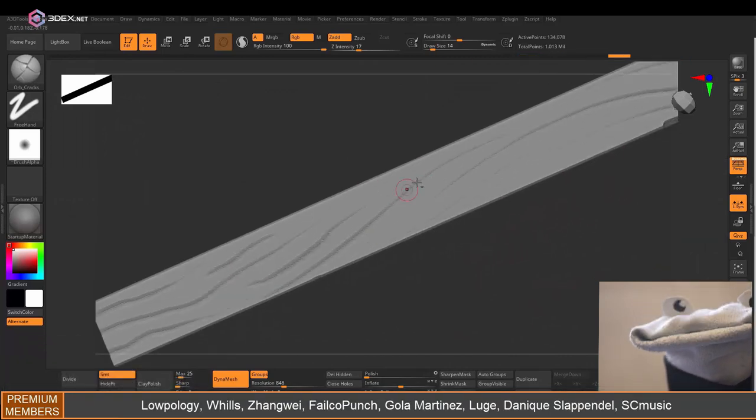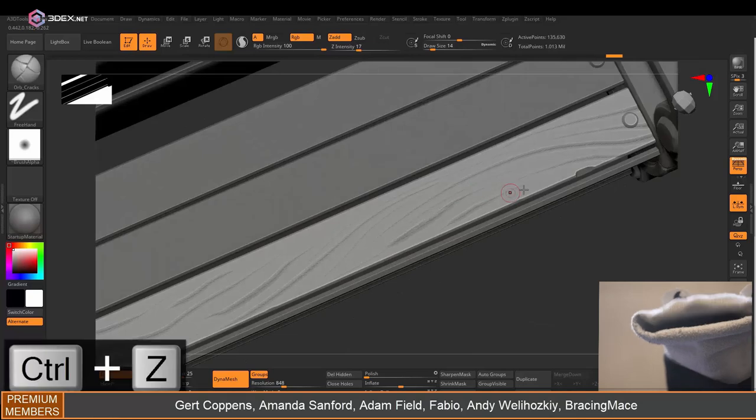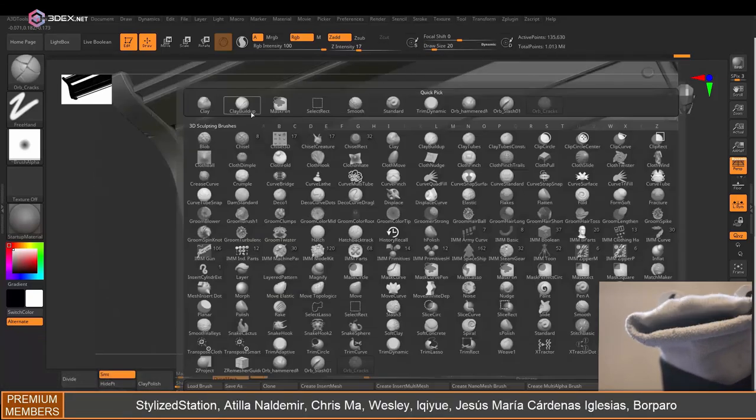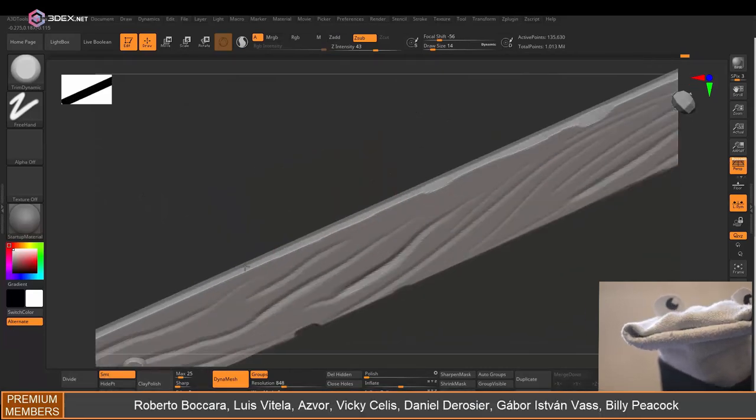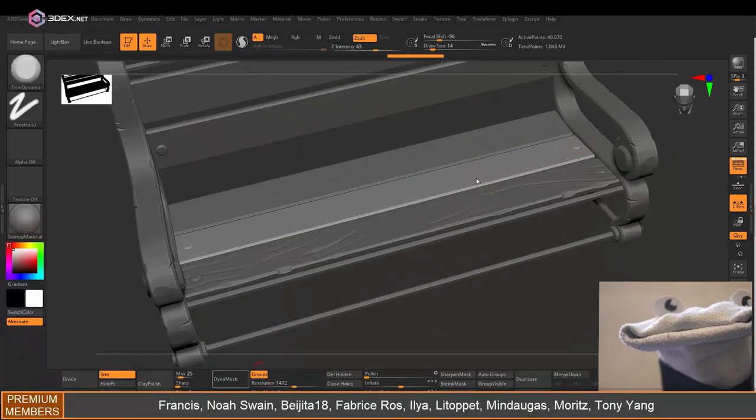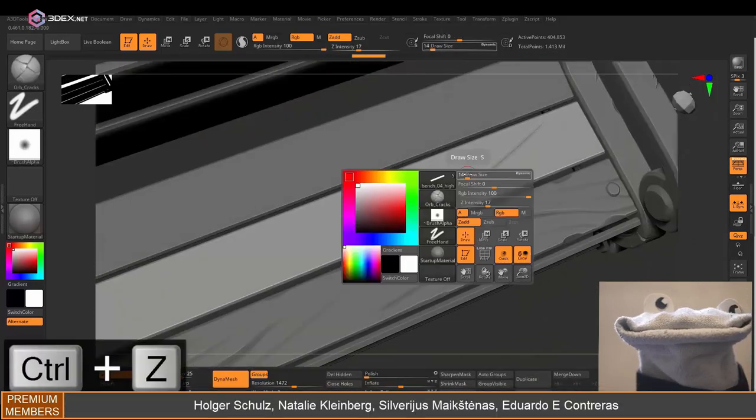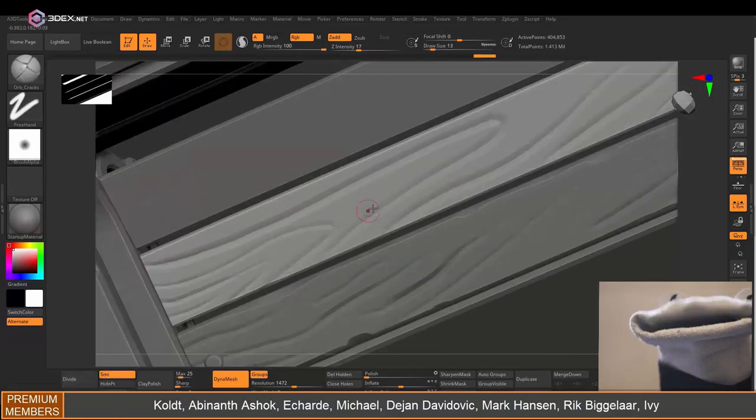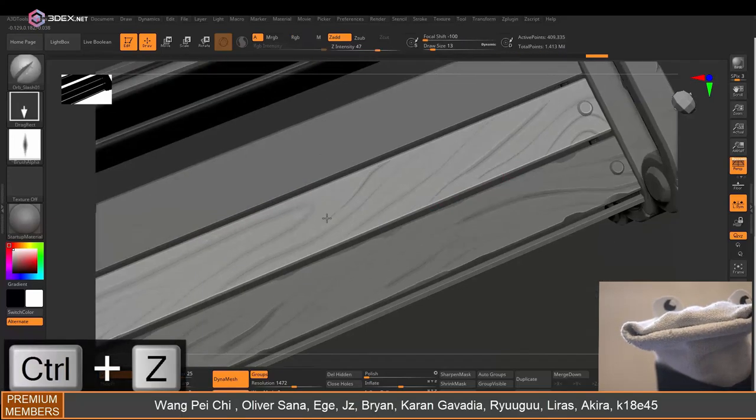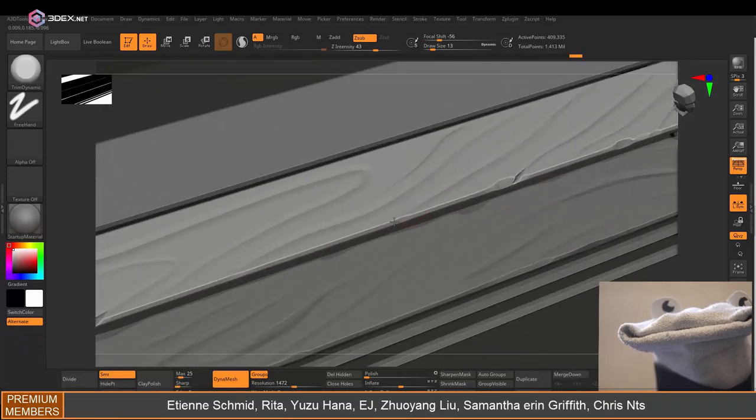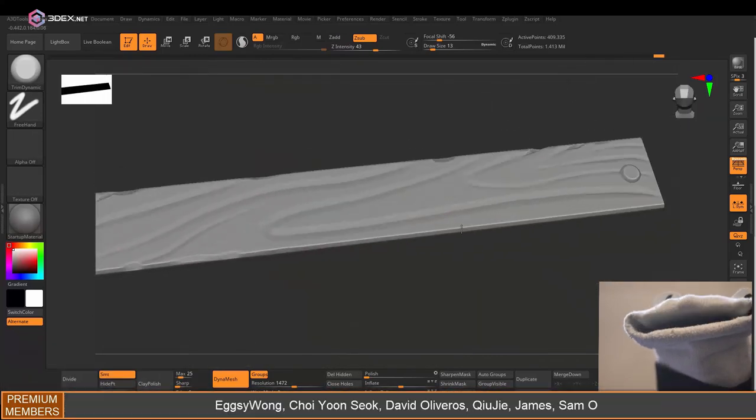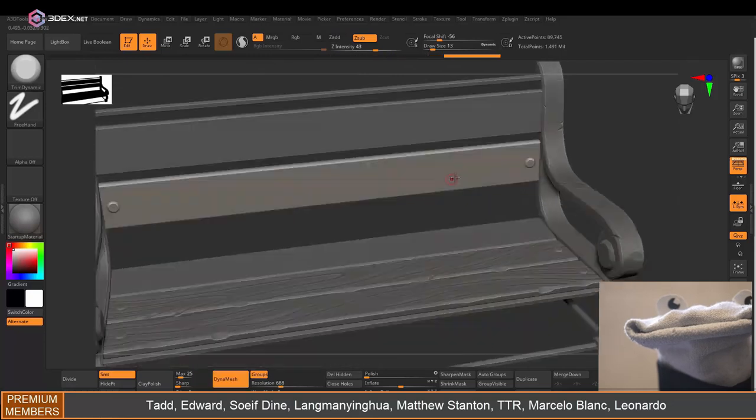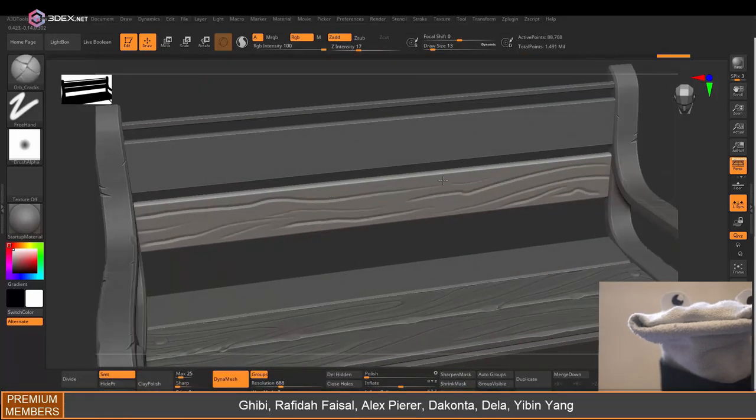Then I'm going to do some sculpting for the wood as well, still using some of those orb brushes. In this case the orb crack brush. I'm going to do the same with the other plank. I'm just making sure that some of the wood fibers are a little bit irregular and they're not just straight lines. Again just to add a little bit more interest.